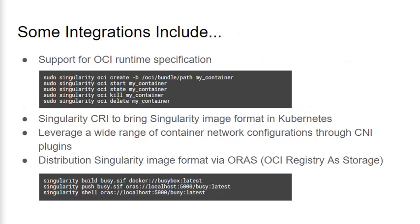So let's talk about some areas we've been able to integrate. Singularity now includes an OCI compliant runtime that enables the creation and execution of OCI bundles. Here we can see the command used to create, start, and stop containers with the OCI runtime. It's important to note that unlike Singularity's standard runtime, this OCI runtime does not support rootless containers and requires privilege to use the command group. This limitation is because OCI container configurations allow them to leverage privilege features that our rootless privilege model can't support.